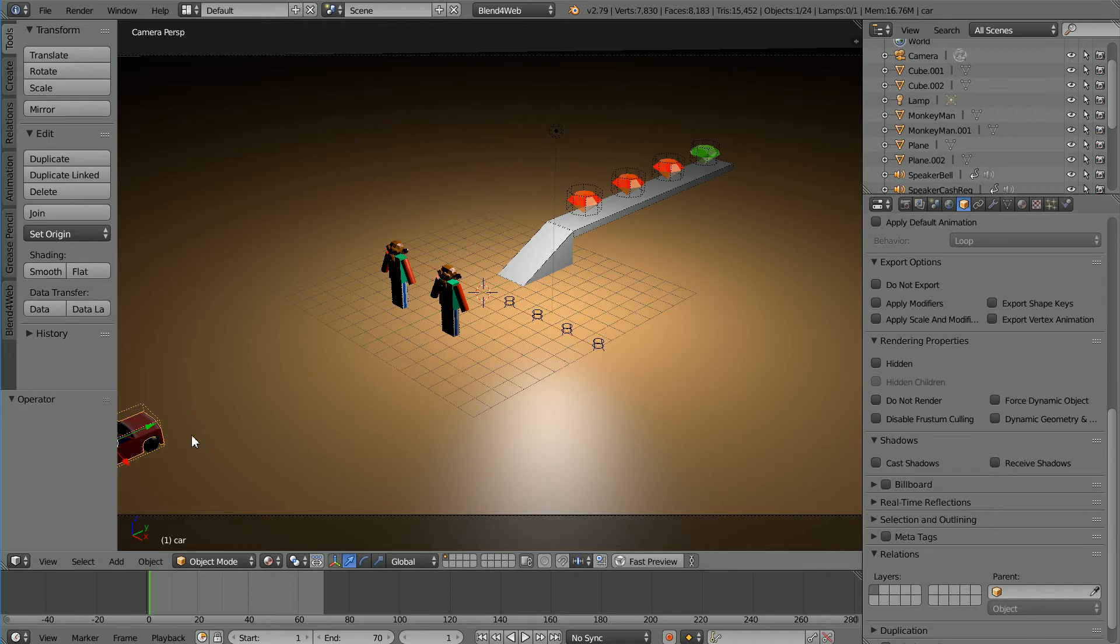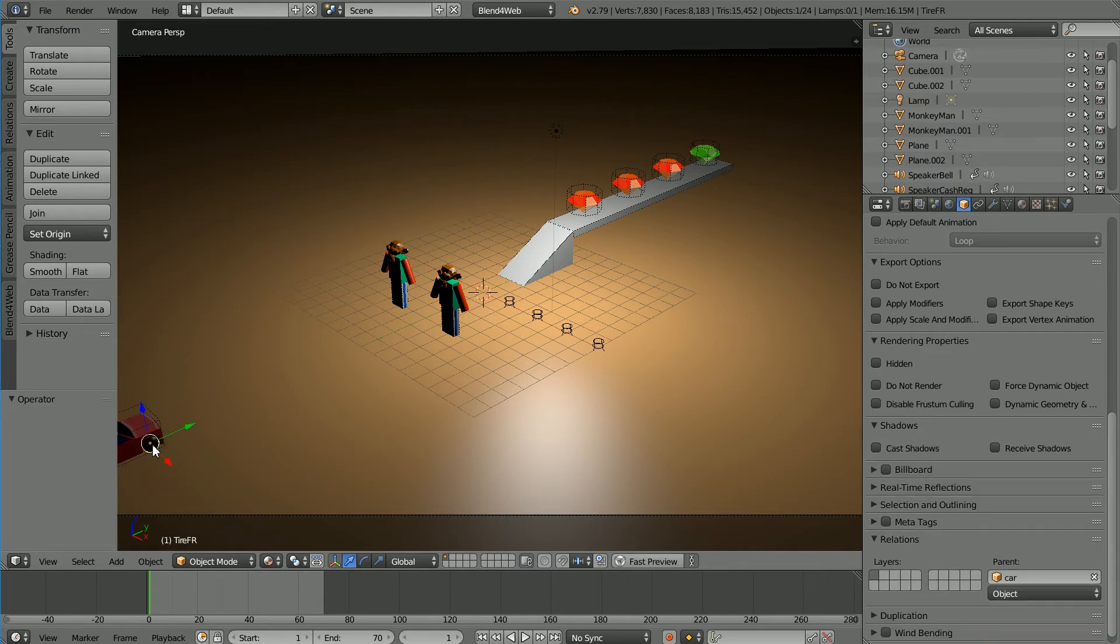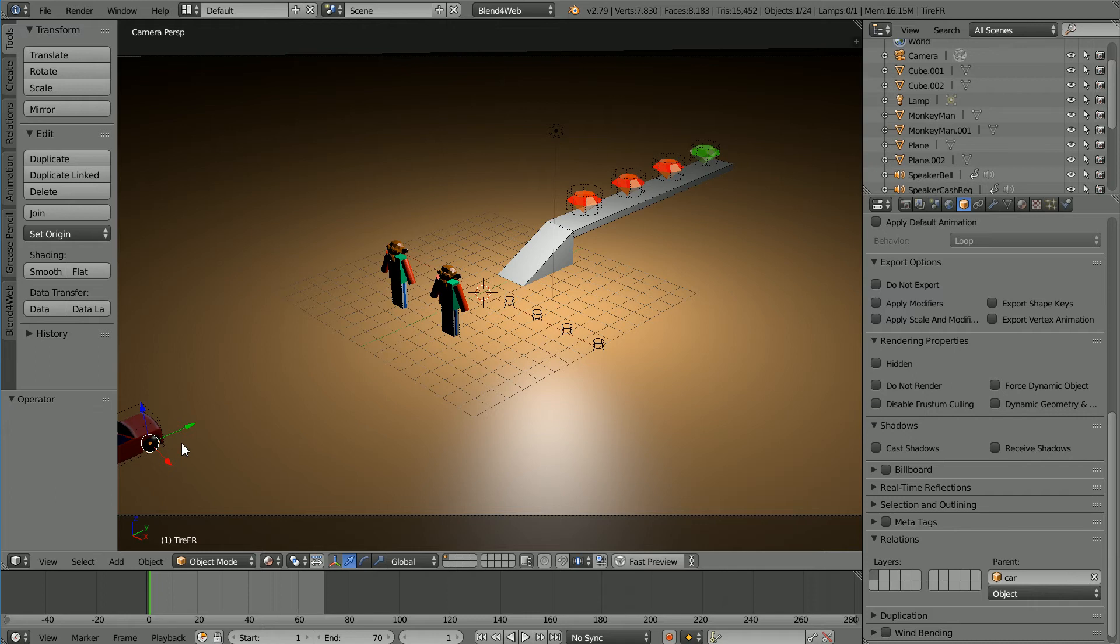With the car selected click cast shadows. If you're going to have sharp hard shadows then you need to set cast shadows for all four wheels. Because I'm going to have blurry soft shadows I don't need to.